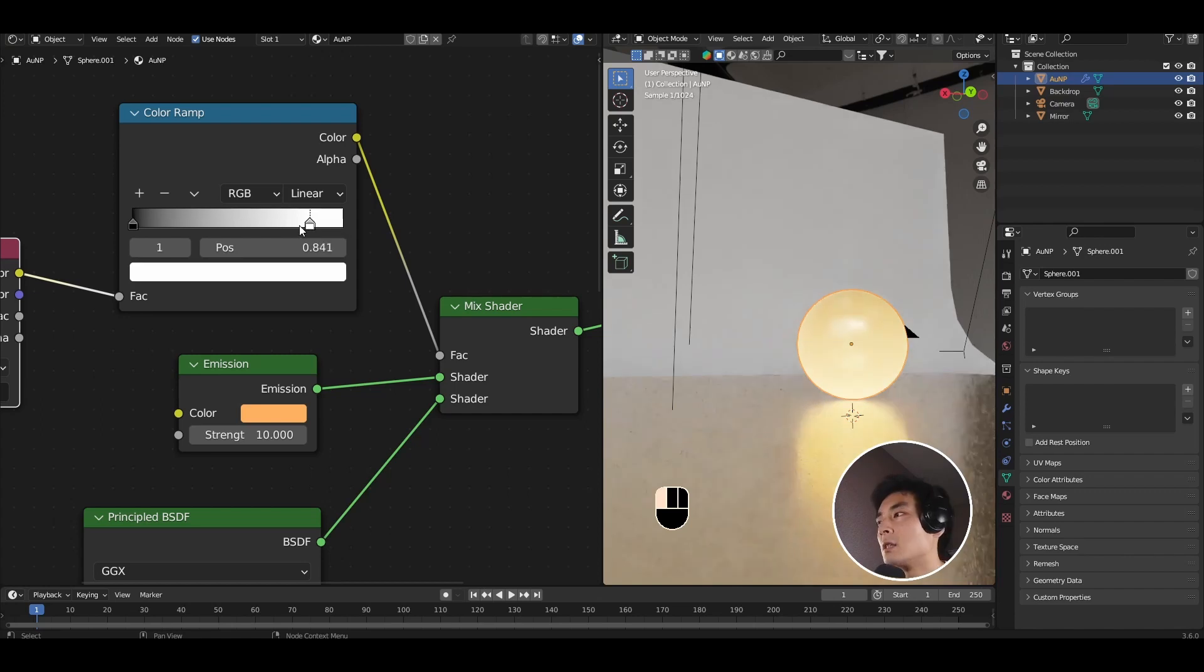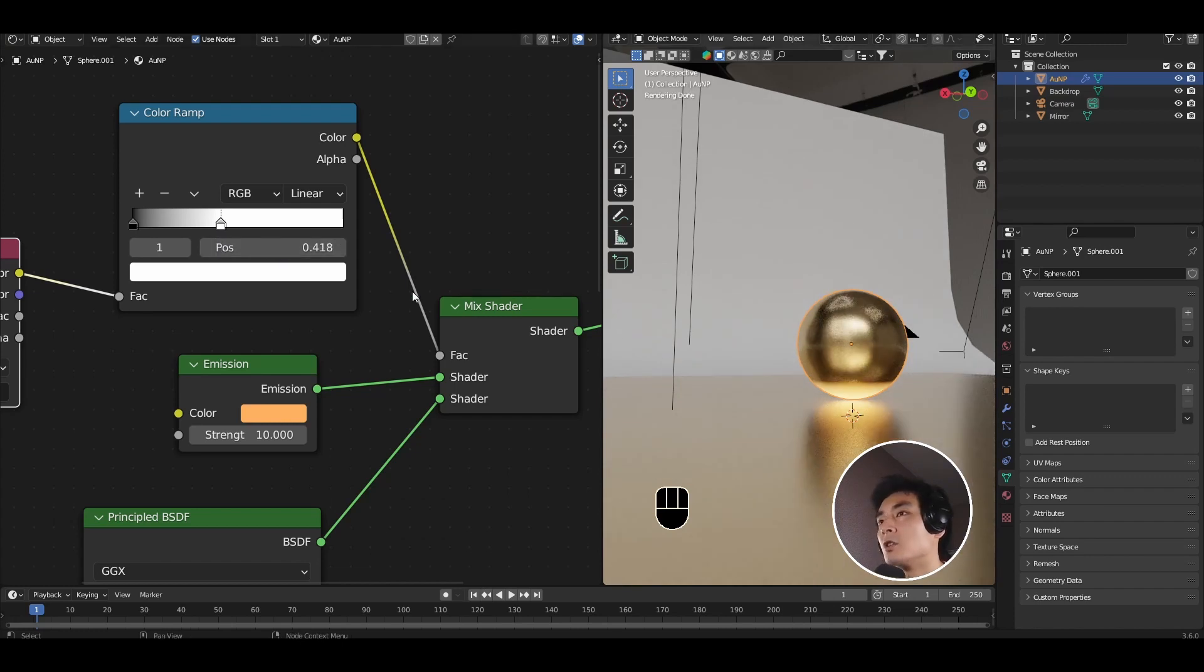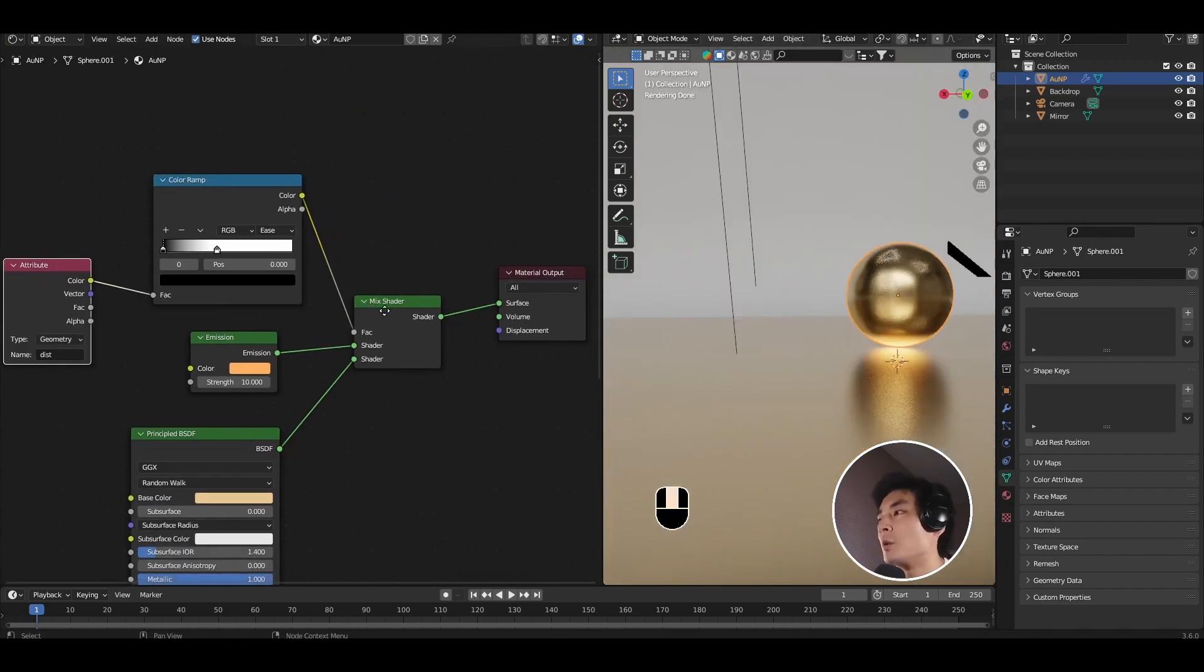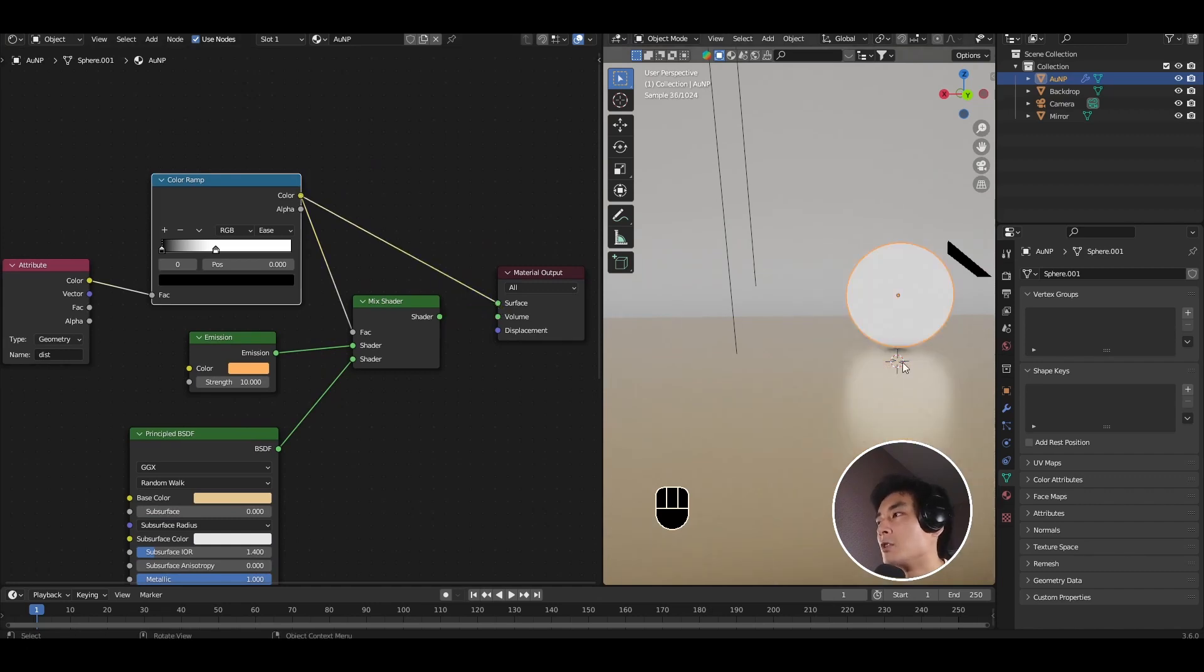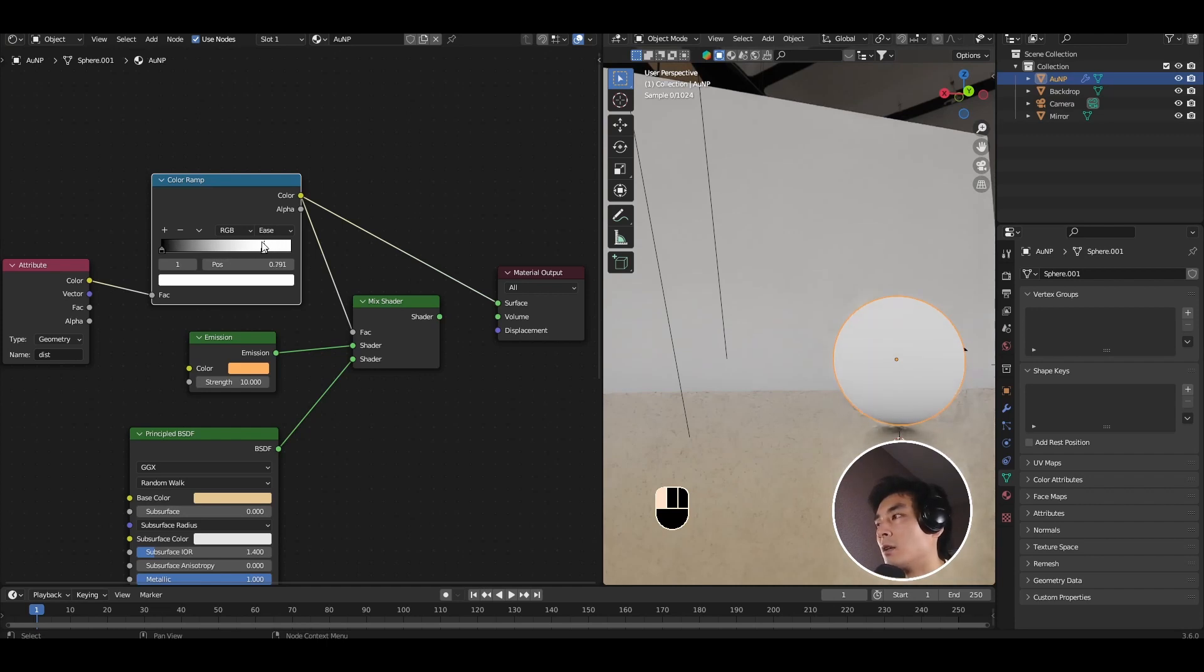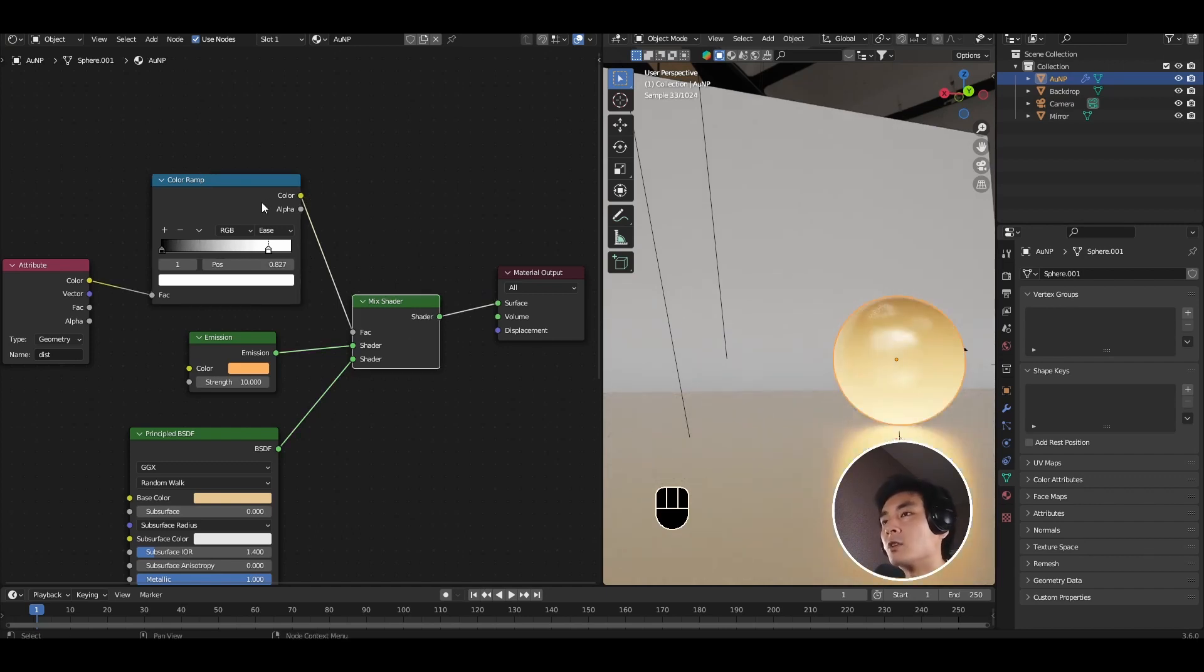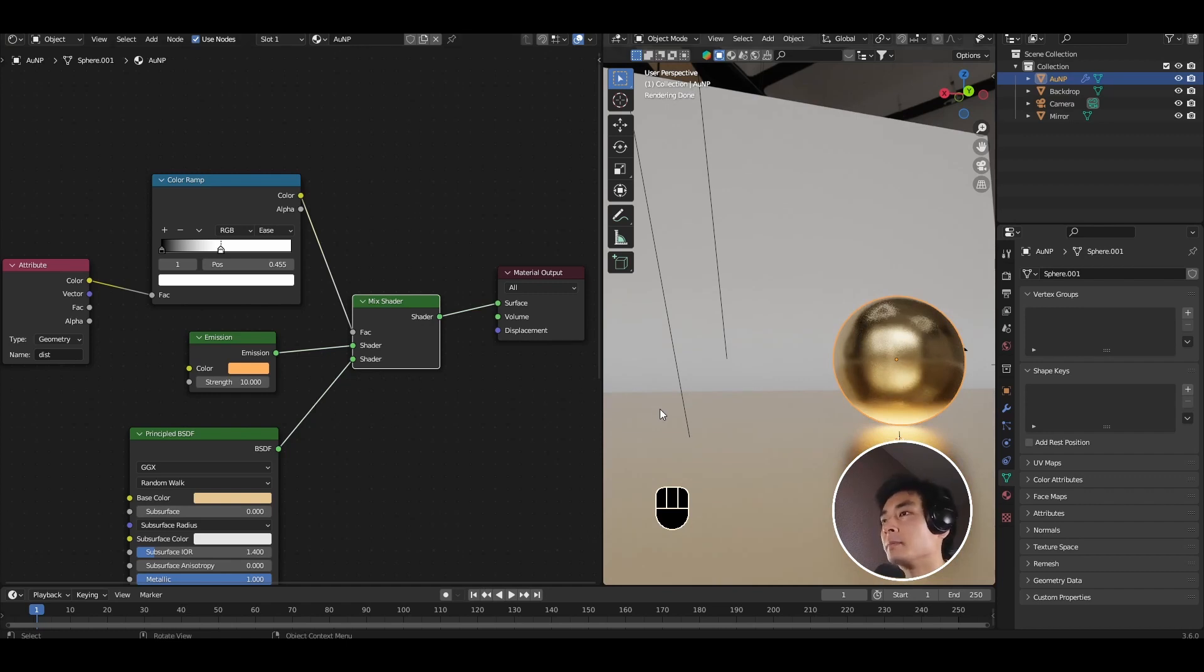Go ahead and drop the color ramp node now between the attribute node and the mix shader. And what you want to do is start playing with these handles. So if I bring the white handle all the way down, you'll see that we can now constrain the emission just to the bottom. We can make the transition a bit smoother by going from linear to ease. Just to show you what's actually happening by controlling the color ramp. If I take the output and show that by moving this white bar closer or further away from the black, we're changing the mask that controls the mix shader.